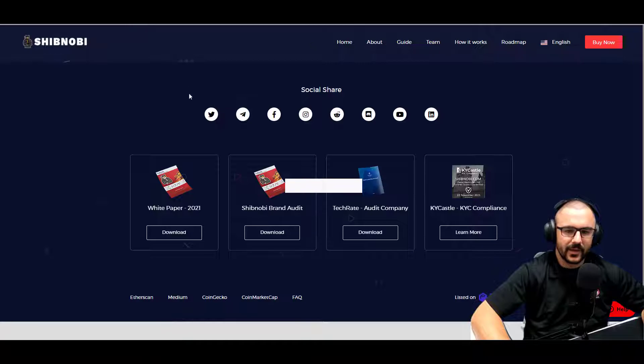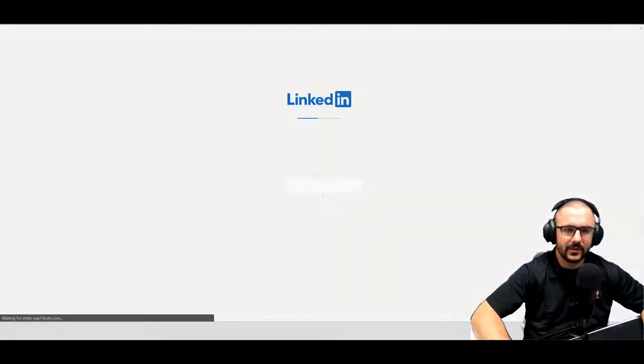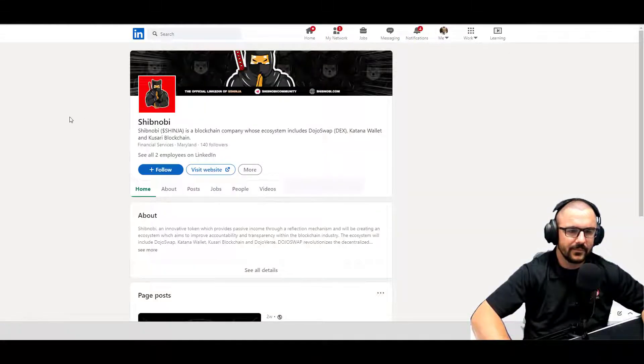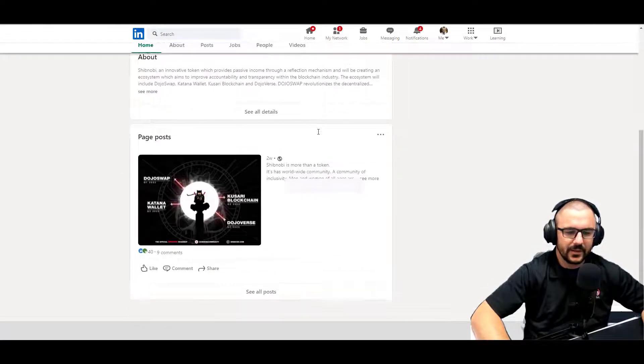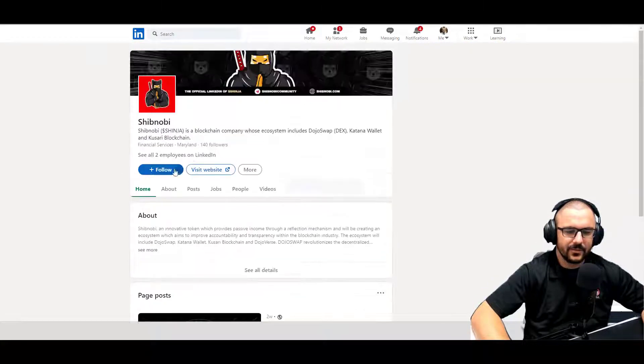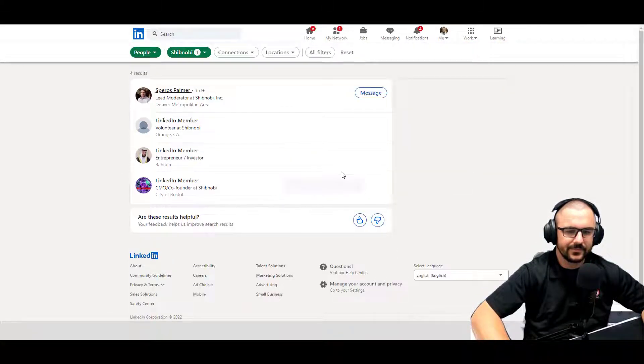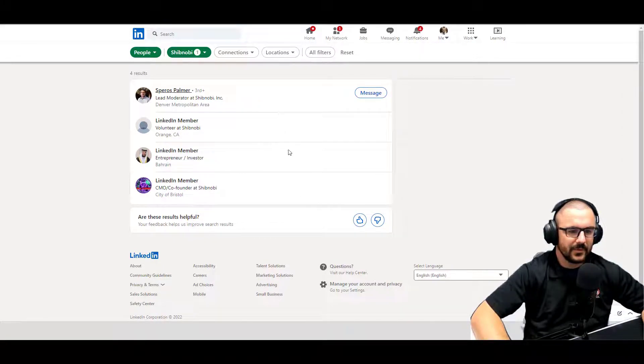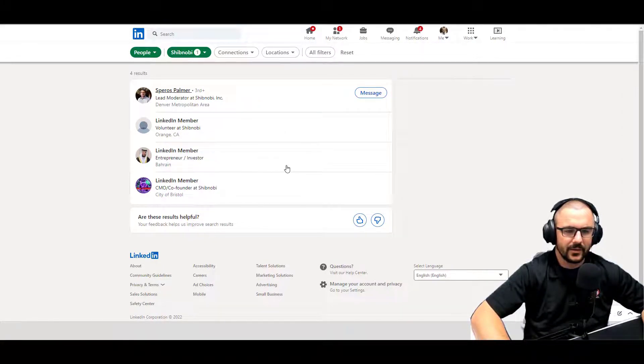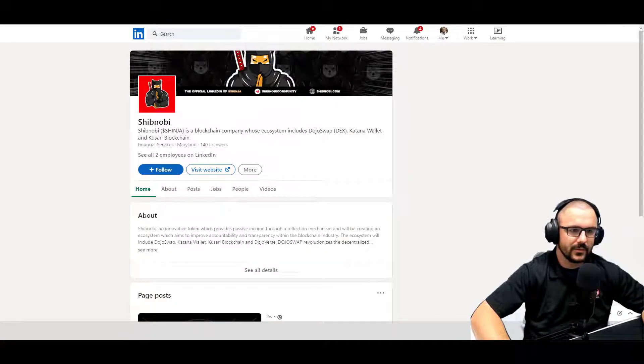They have quick access to all their social medias here, including LinkedIn profile. Let's take a look at that. So has LinkedIn listed, two employees. Looks like lead mod is on there and pretty much it. Okie dokie.